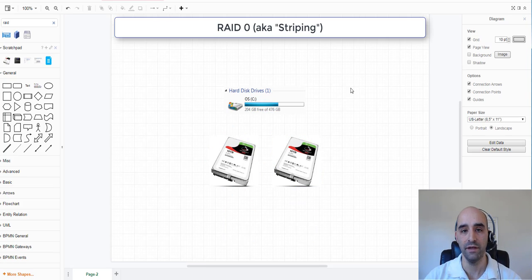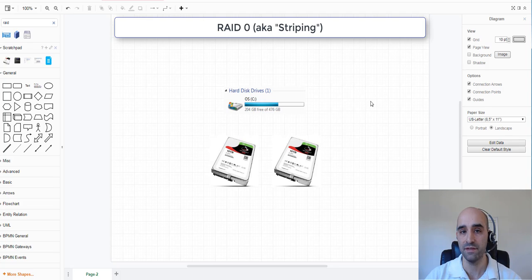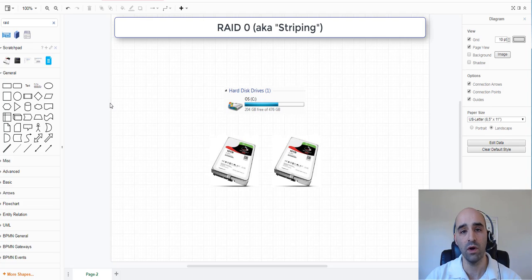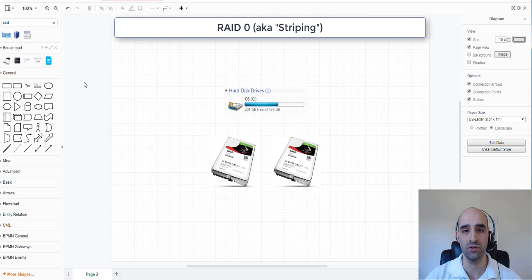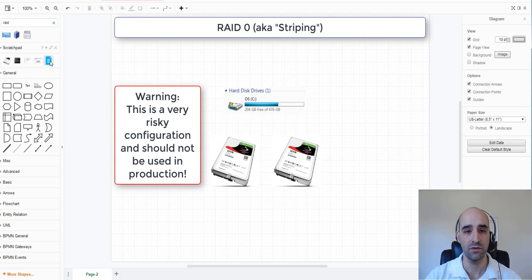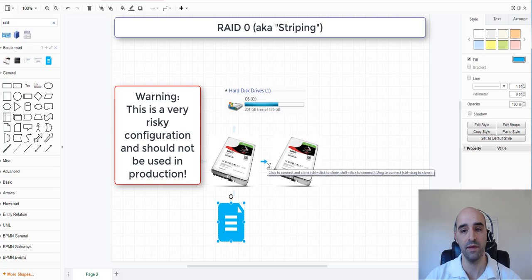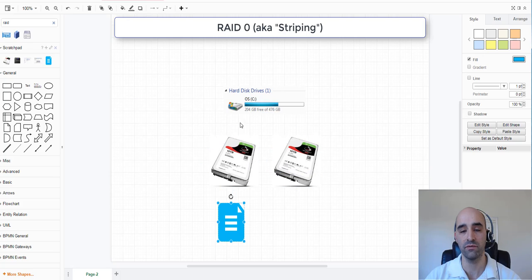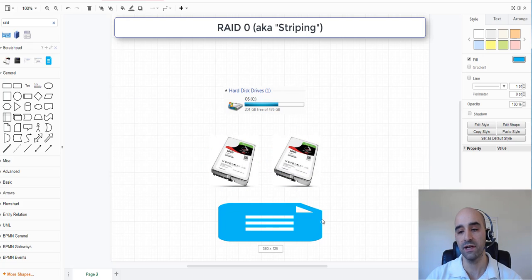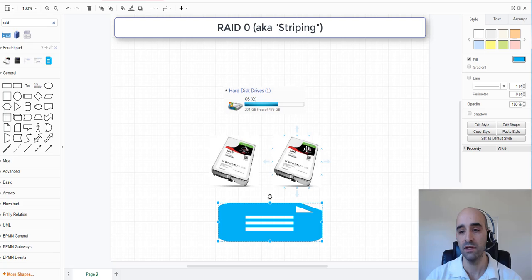Now in a RAID 0 array, data is written across both drives at the same time, meaning that if you lose one of the physical disks, the data is destroyed. So for example, if you write a file to your C drive, and the C drive is made up of a two disk RAID 0 array, that file is actually going to be written across both drives.